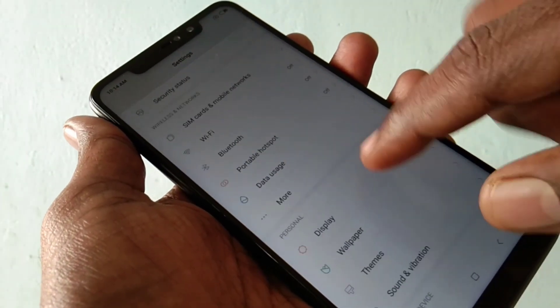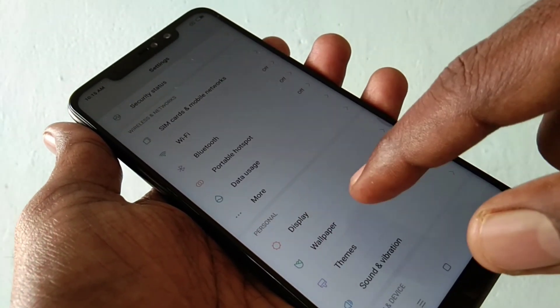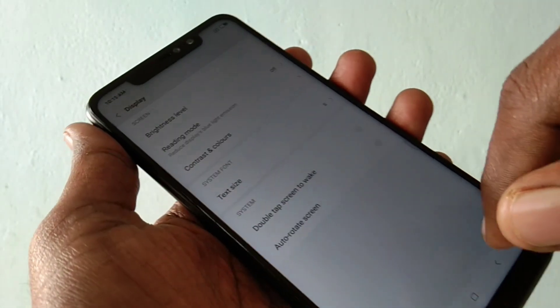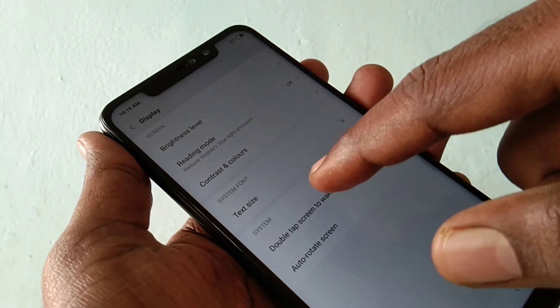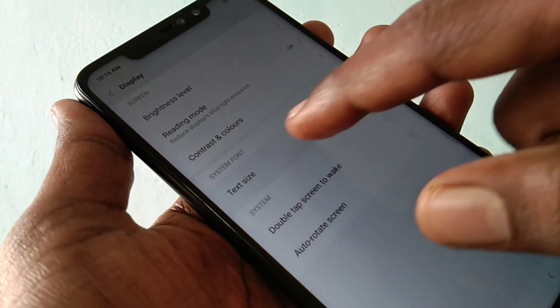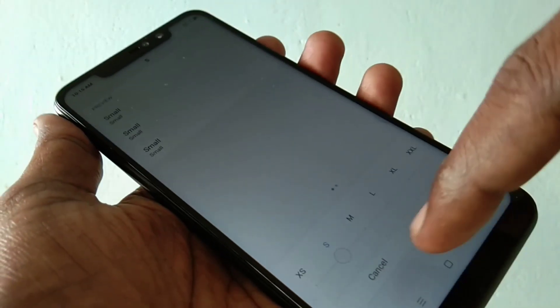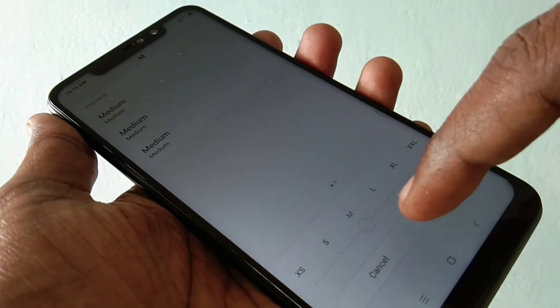First of all go to the settings in your phone and click on display option. And here select text size. And here you can change your settings.